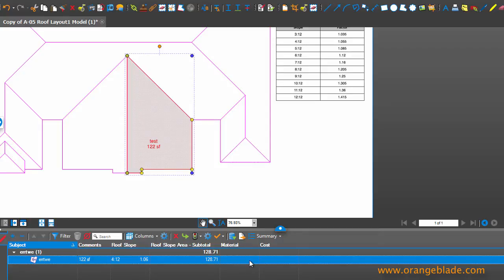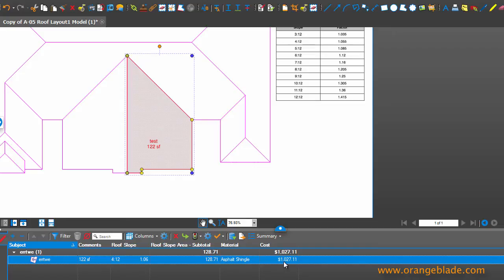Let's indicate a material. So I have two materials set up. One is tile and one is asphalt shingles. So if I say asphalt shingles, I see that my cost shows up here.